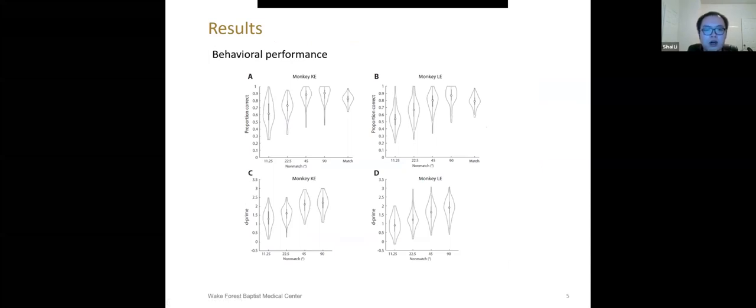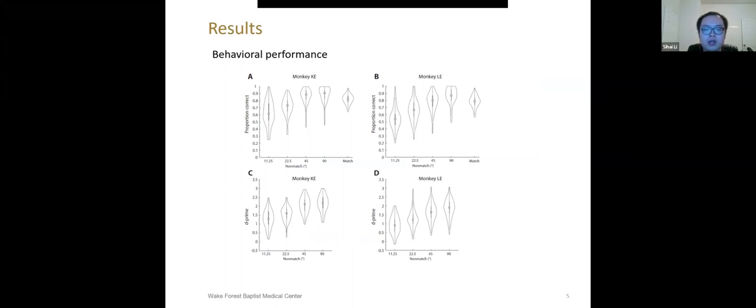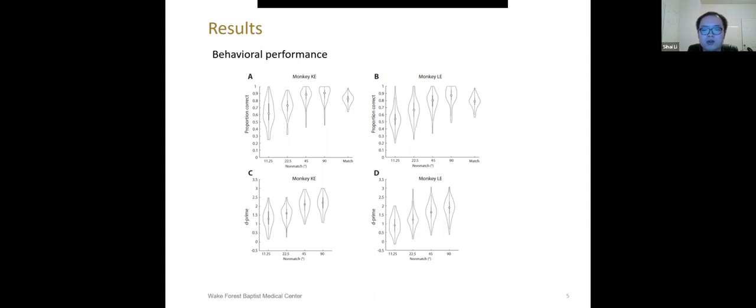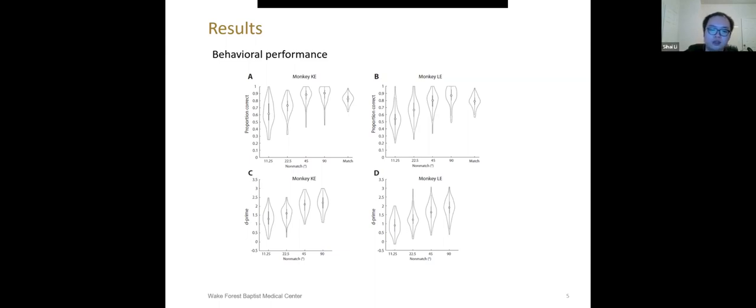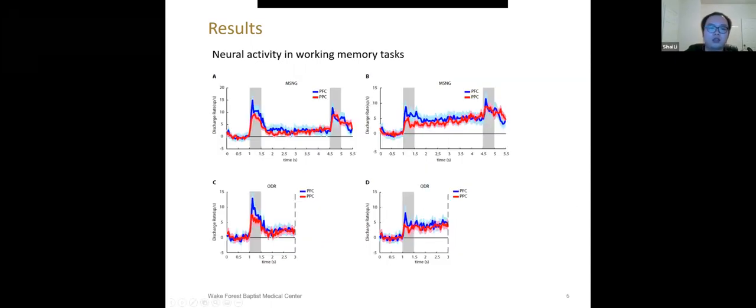So here are our results. First of all, we want to make sure our task could work. The upper two panels showed performance in the task. With smaller angle distance between the two stimuli, it's more difficult for subjects to respond. We also calculated sensitivity index for the behavior results. It showed with smaller angle distance between two stimuli, sensitivity decreased.